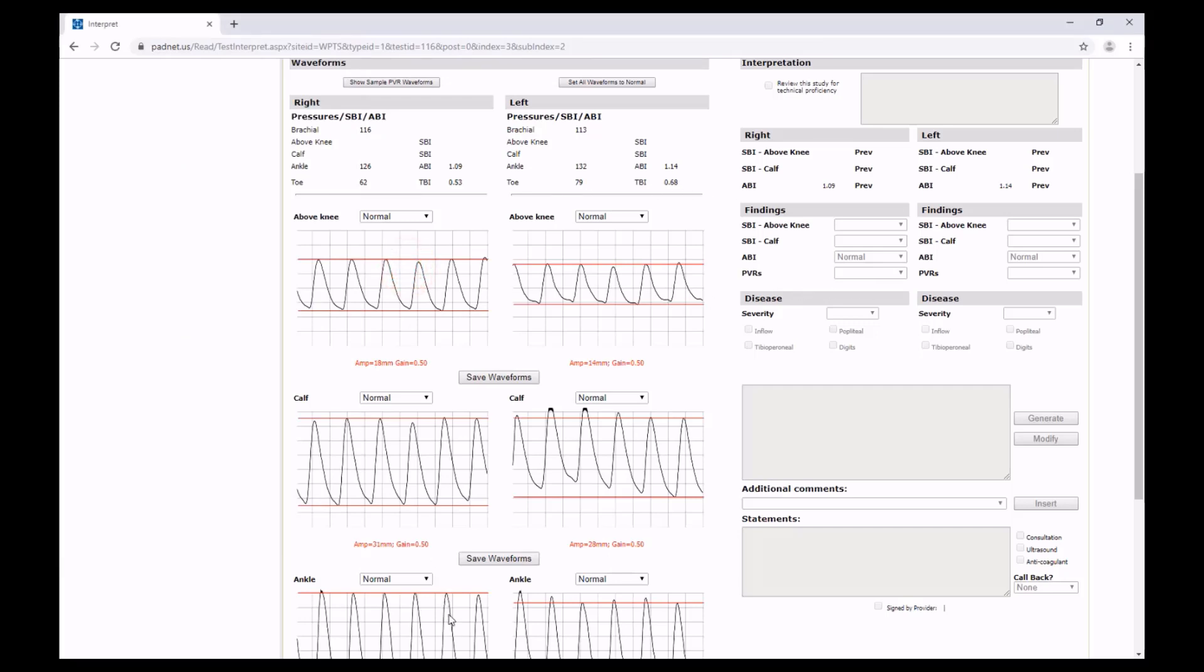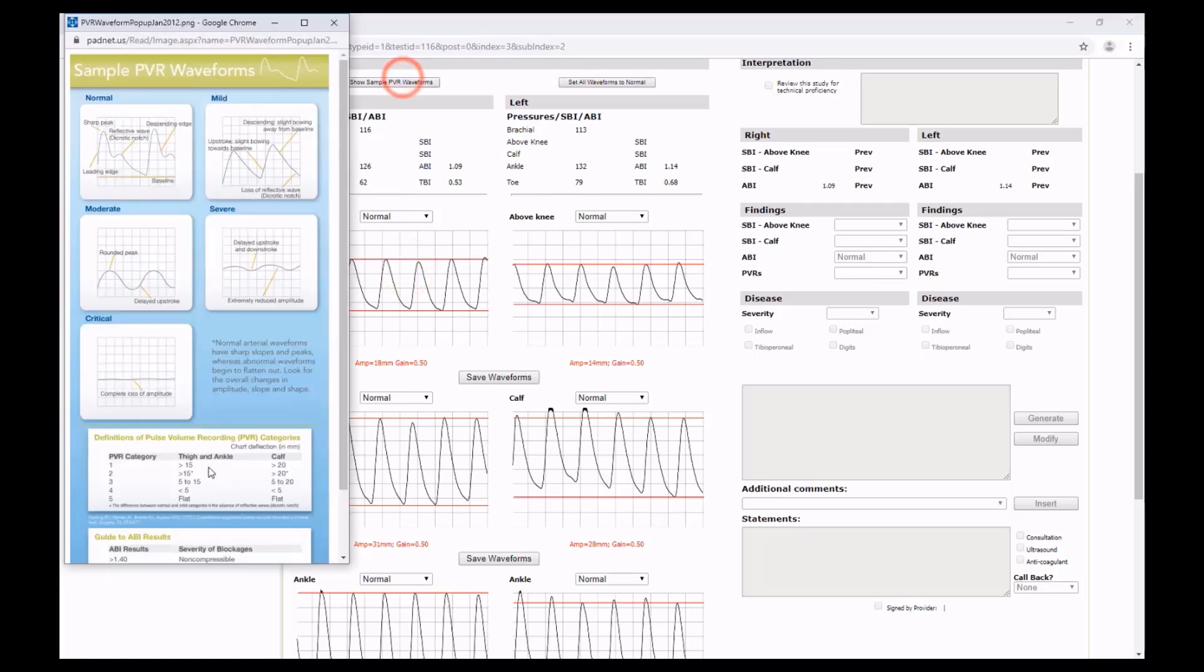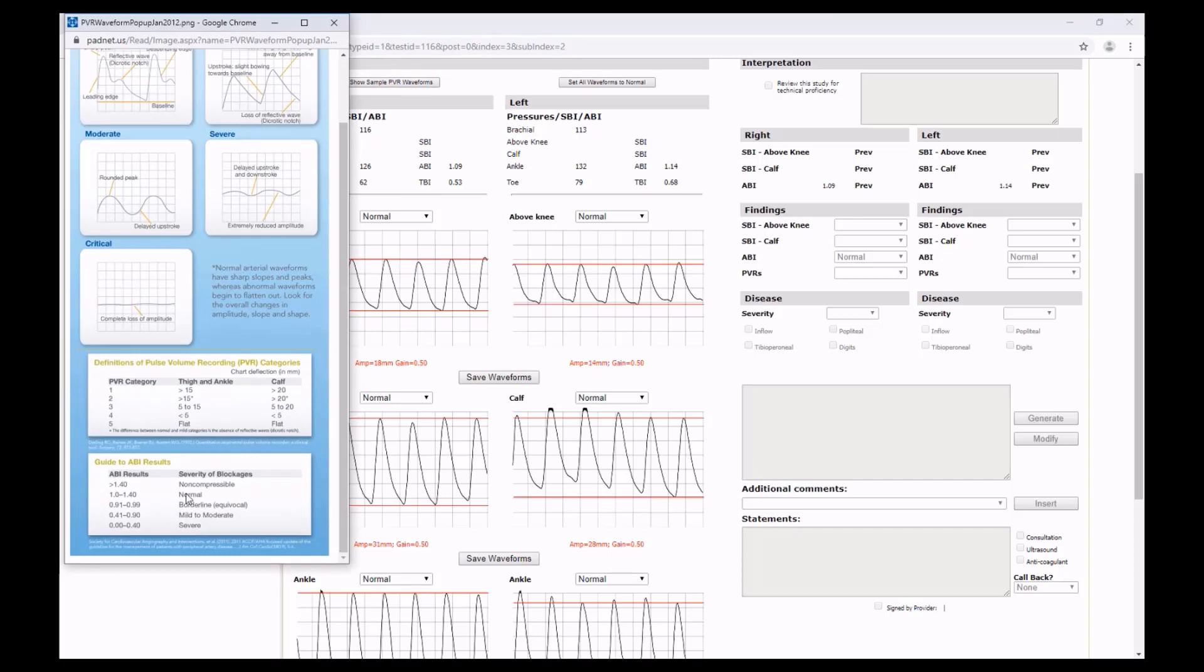Now with our ABIs, you'll also notice it's at the bottom of this image right here. The ABI is automatically calculated, and you can directly compare those numbers to this metric right here.